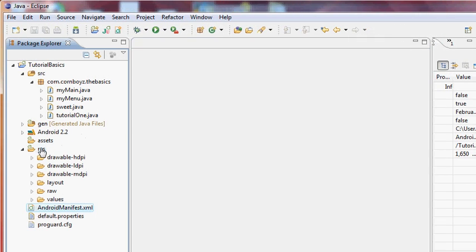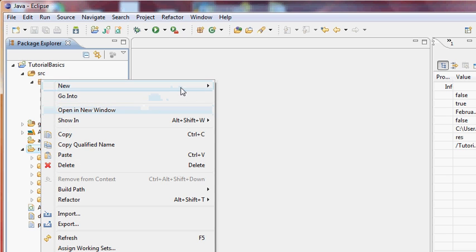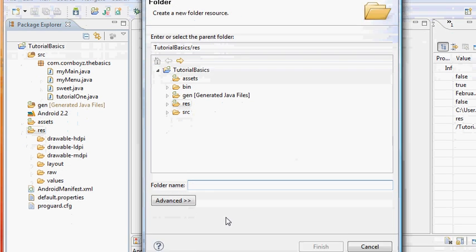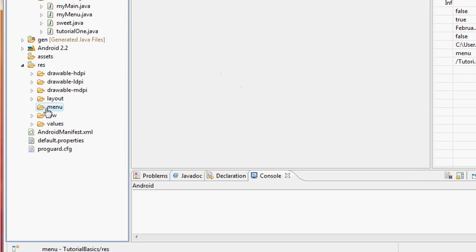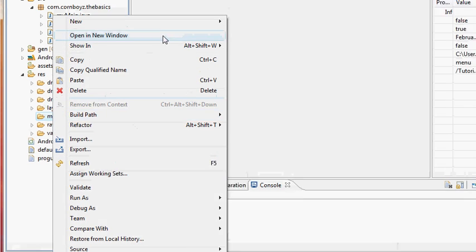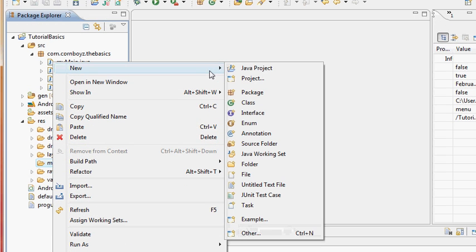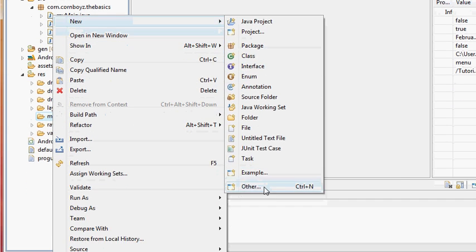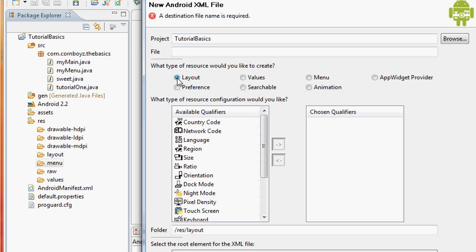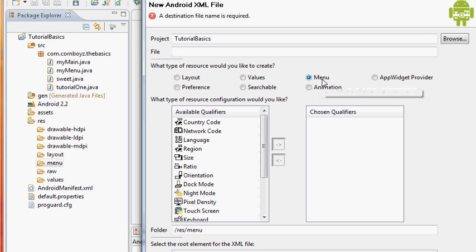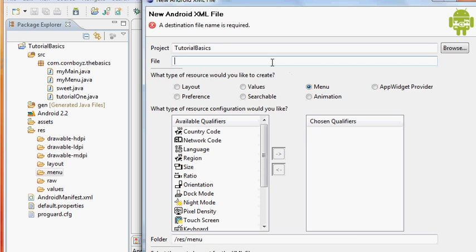Now I want to set up a new folder within our resources to store all the menus we want to create. We're going to call it 'menu'. Then we need to set up a new menu XML file — we go to Other > Android XML file, and instead of selecting 'layout' we select 'menu'. We'll label this 'main_underscore_menu'.